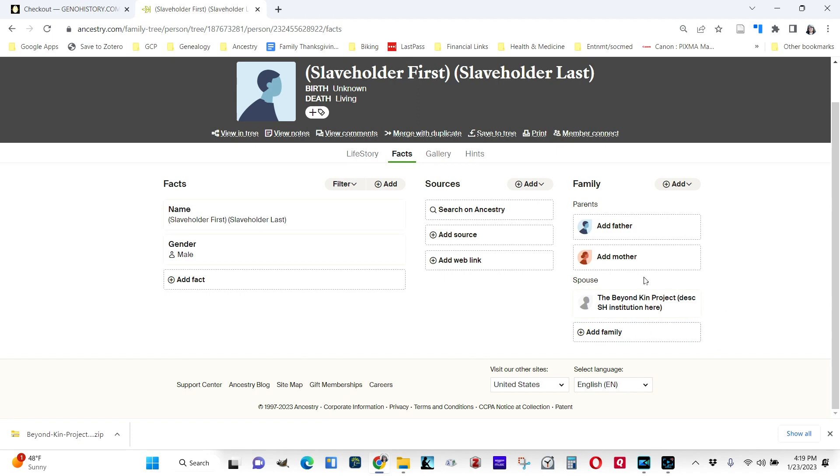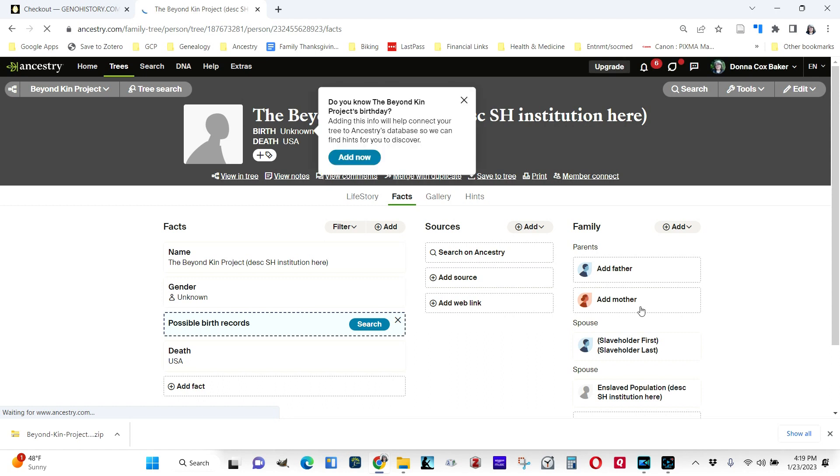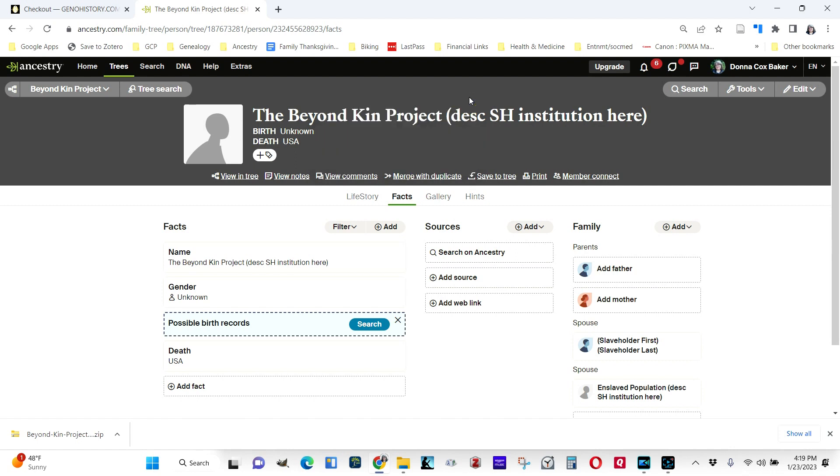So click on that. This person or virtual person, the Beyond Kin Project, exists only as a placeholder, as a link between your enslaved population and your slaveholder.